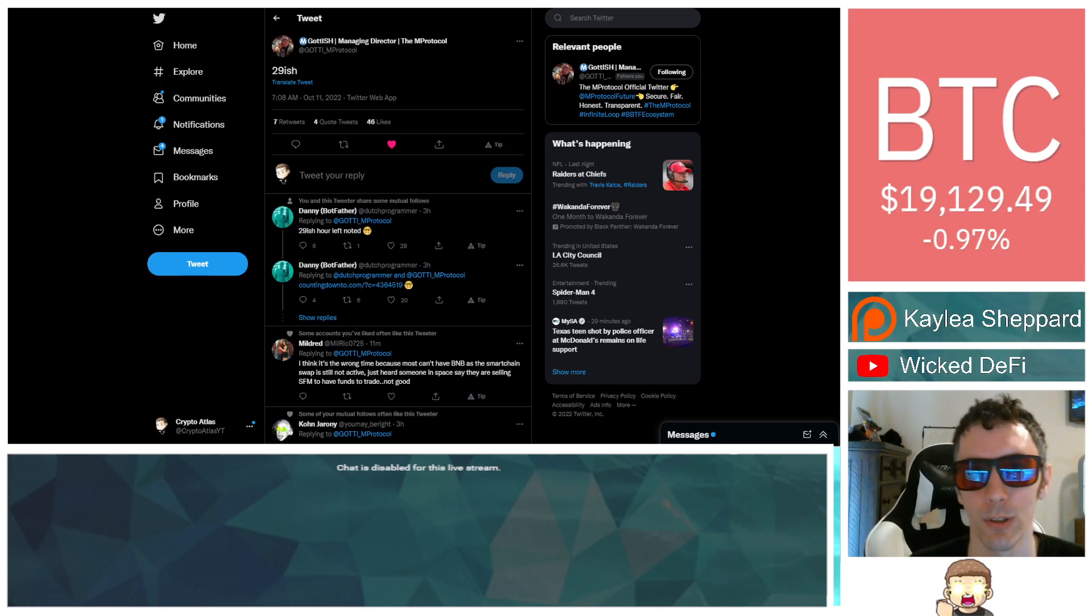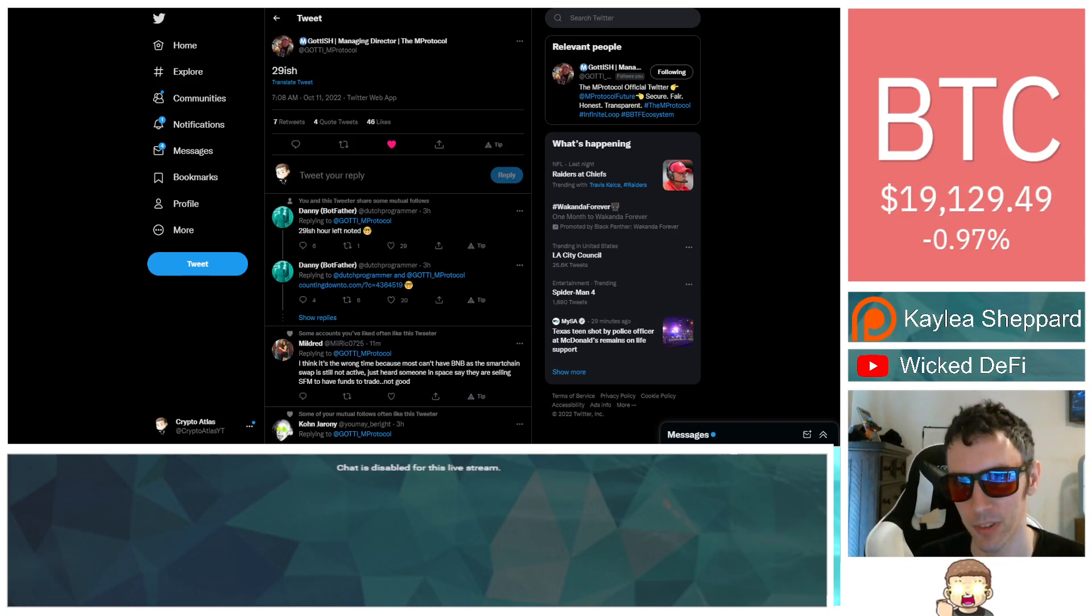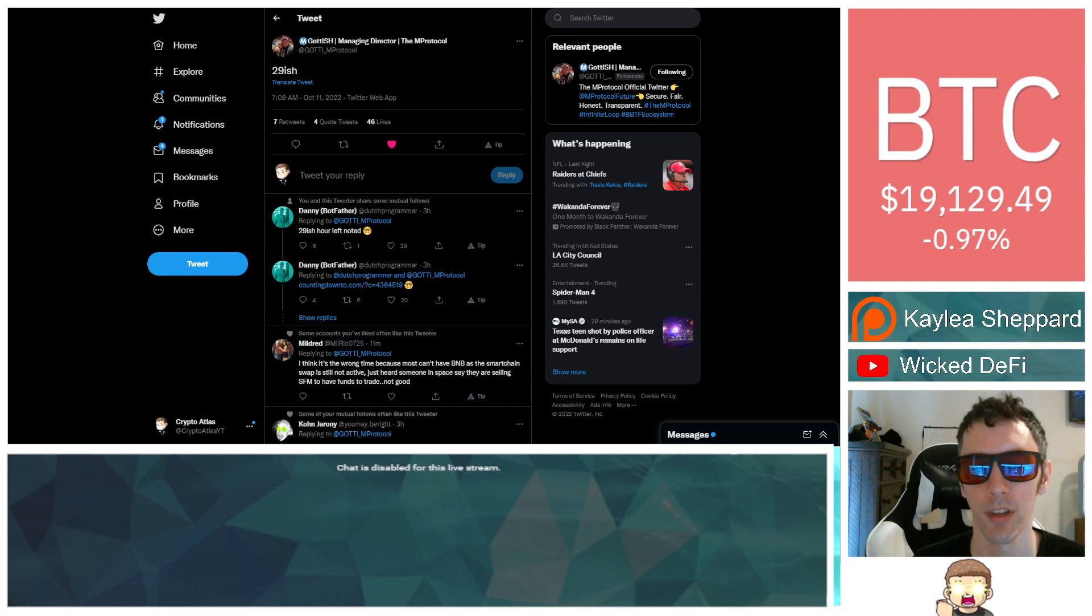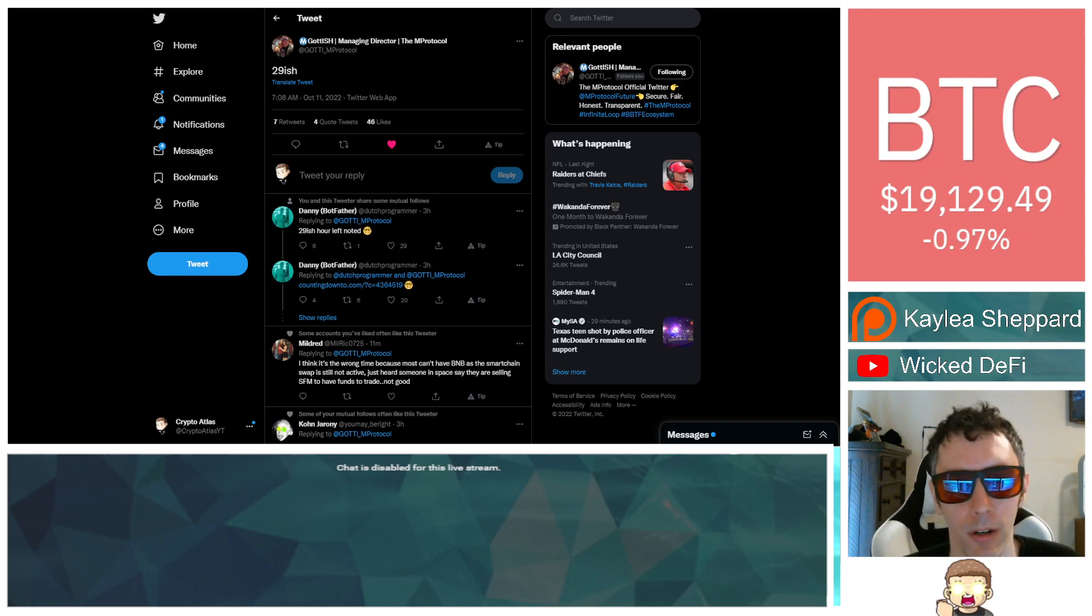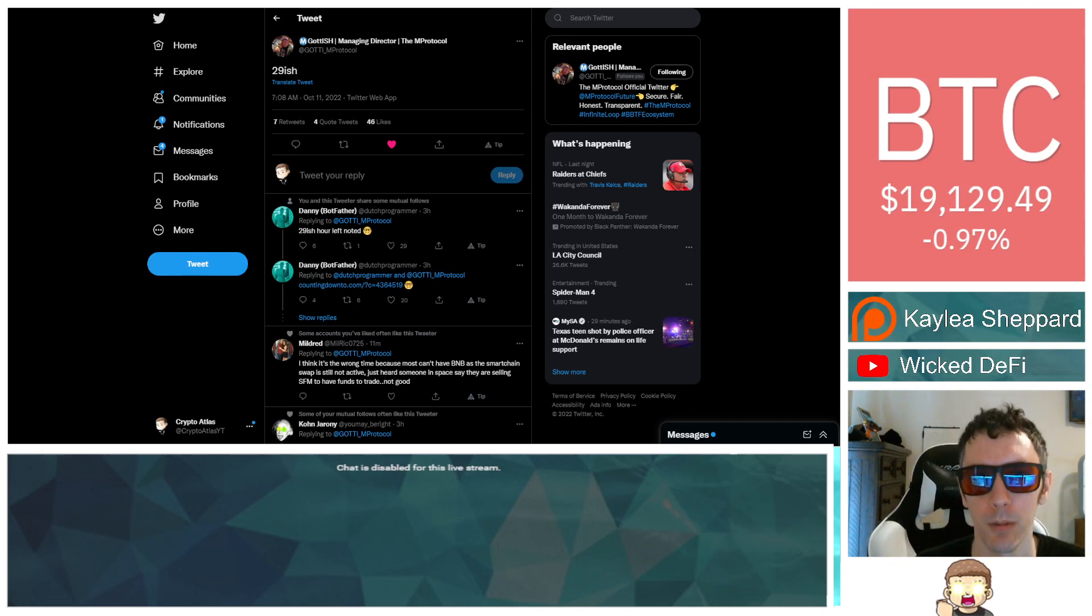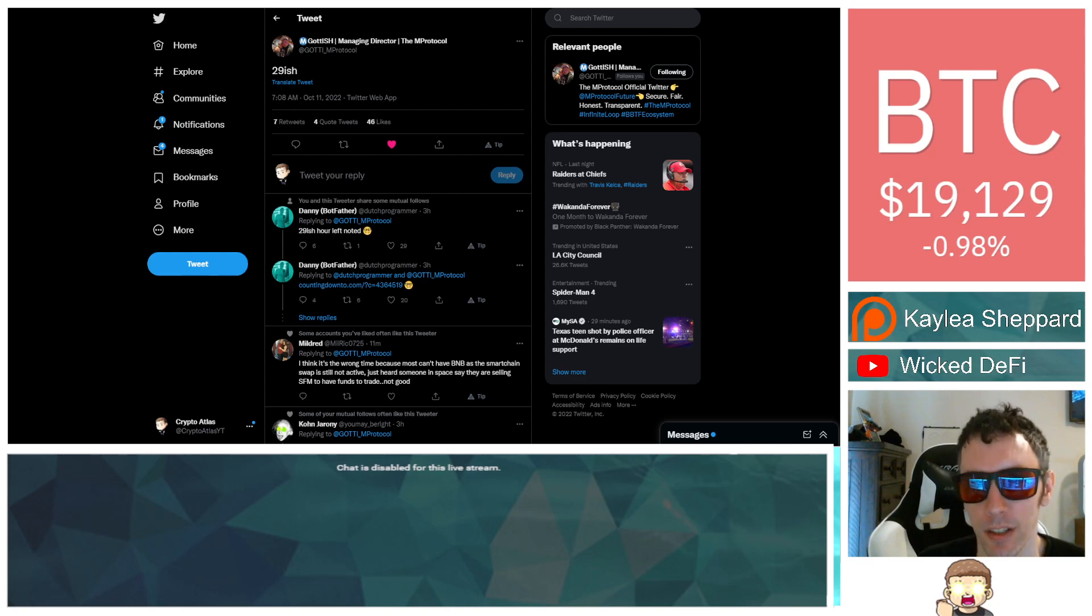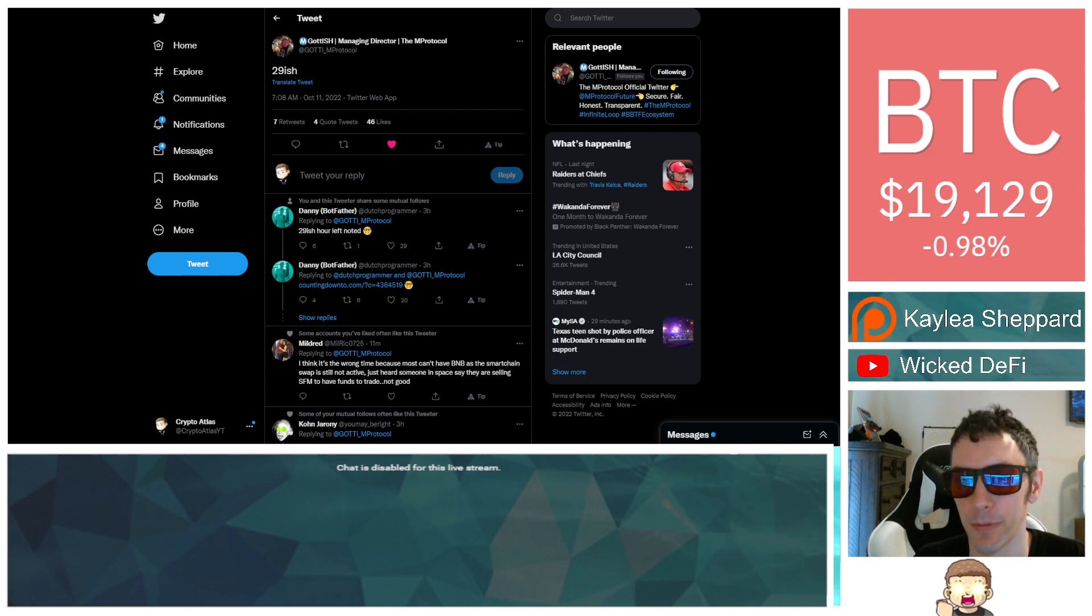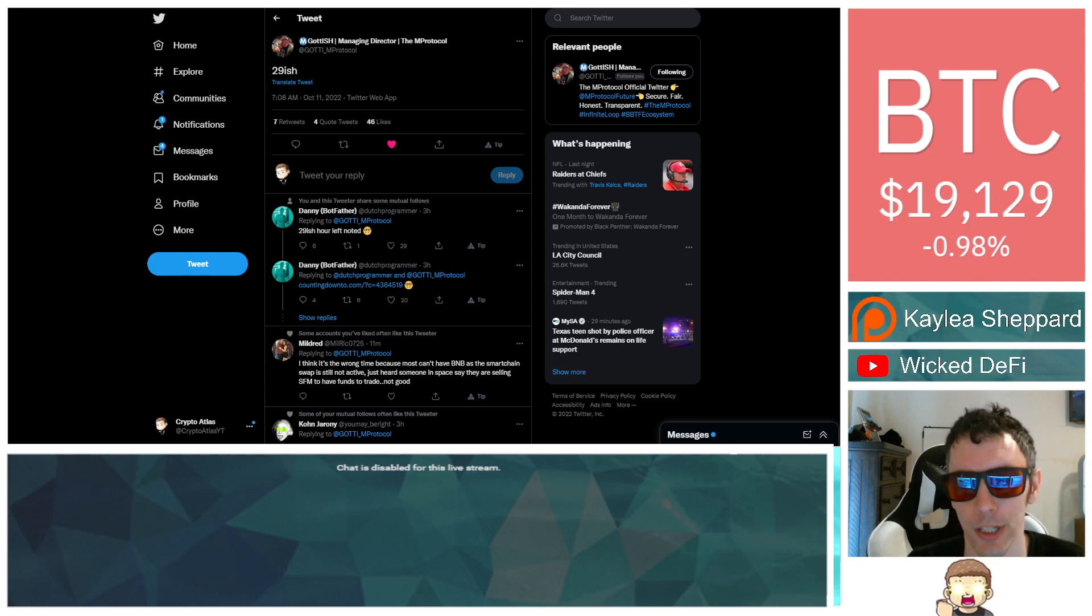It looks like we have a countdown going on. This coming from a series of tweets from Gotti, who is a part of the Mirror Protocol team. What exactly is it that could be coming out here in the very near future? There's a couple theories going on. I'm leaning a little bit more in one direction.